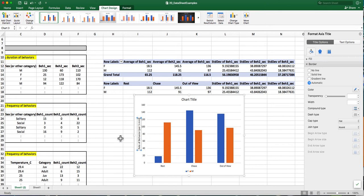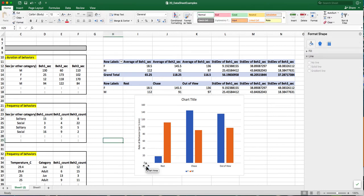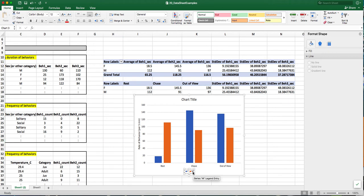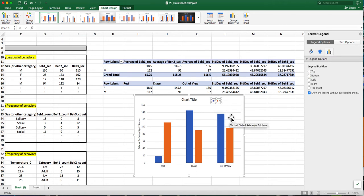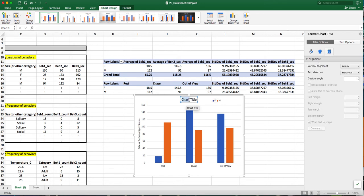So now I'm going to change a couple of other things. Going to move this legend up to the top. And I'll deal with that a little later.